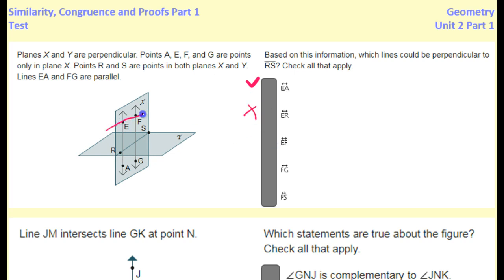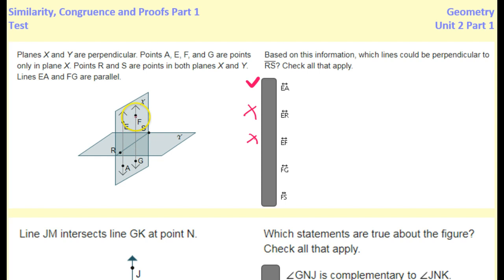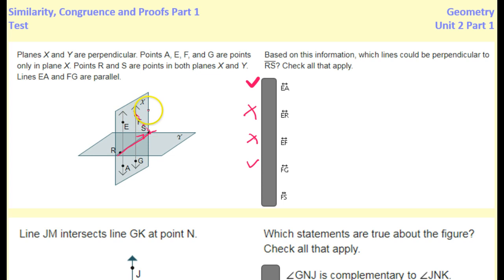What about EF? Here's EF right here — there's no way that's going to be perpendicular to RS, so that's a no. What about FG? Sure, FG right here could definitely be perpendicular to RS — it is possible. And then what about FS? Point F is definitely not above point S; they're not lined up. Point F would need to be somewhere else to have a shot at being perpendicular, so that's a no.